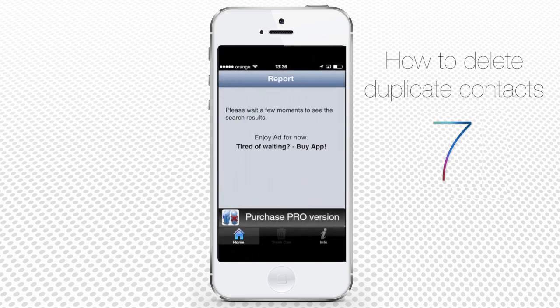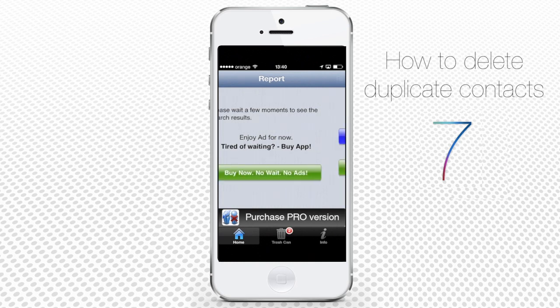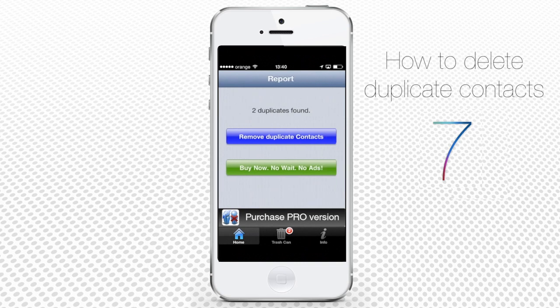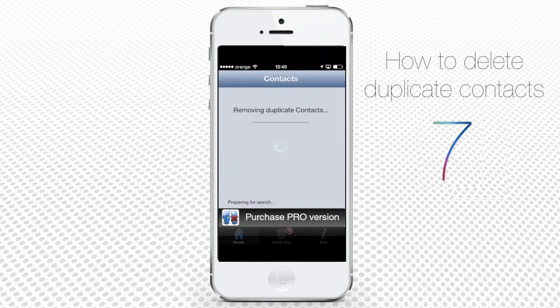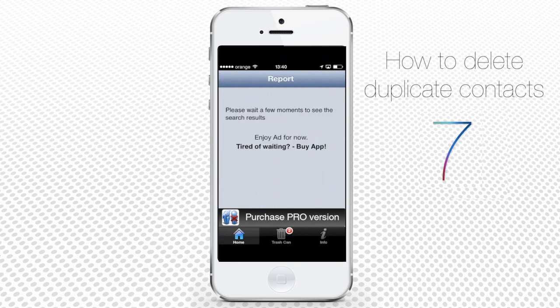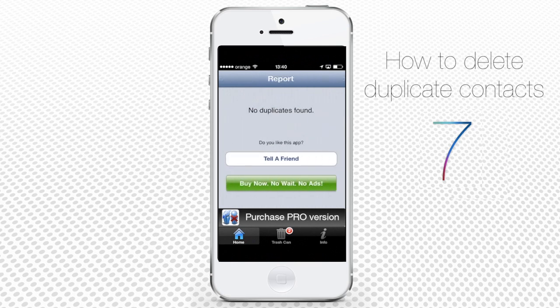The difference between the free and paid version of the app is some of the advertising that is shown to you while the app is searching for duplicates. As you can see, we've got two duplicate contacts. Tap Remove Duplicate Contacts. A couple of seconds of ads and voila, the duplicates are deleted.